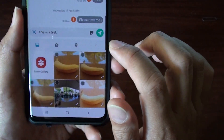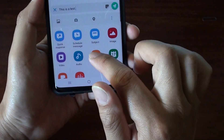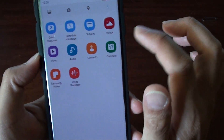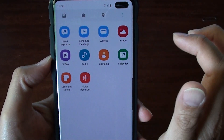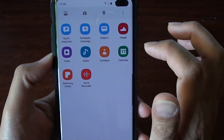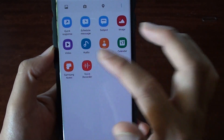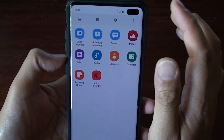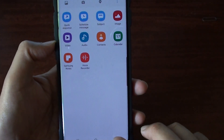If you tap on this menu key here, you will come up with other options. You can also attach other things such as quick response, schedule messages, subject, images, video, audio, contacts, calendar, schedule, notes, and voice recorder. So those are the things that you can use to send a text message.